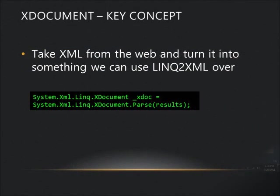One key concept we noted was the use of xDocument. Again, we used xDocument to parse an XML string into a format or document structure that we can then query with LINQ to XML. Very core to the process of being able to parse this stuff and pull the individual bits out.